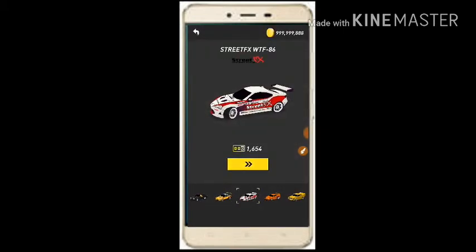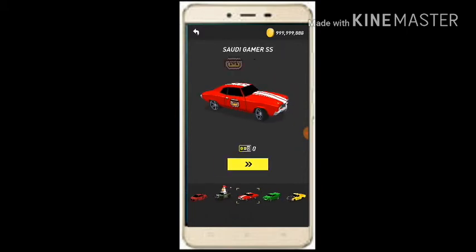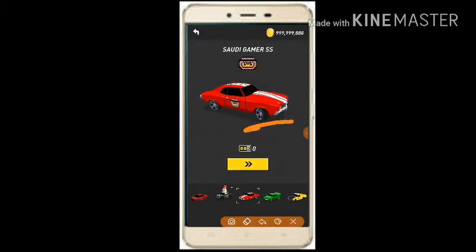You can see I have unlimited money. Now I can buy anything I want. I have all the cars.